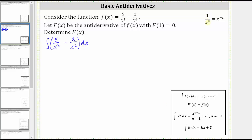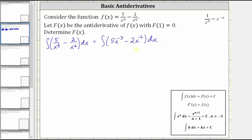Since one divided by x to the power of n is equal to x to the power of negative n, we can rewrite five divided by x to the third as five x to the power of negative three. Then two divided by x to the sixth is equivalent to two x to the power of negative six. Now we can apply the power rule of integration to find the general antiderivative.